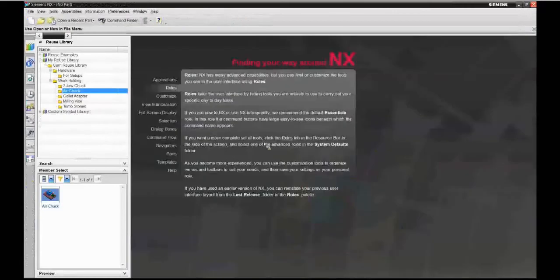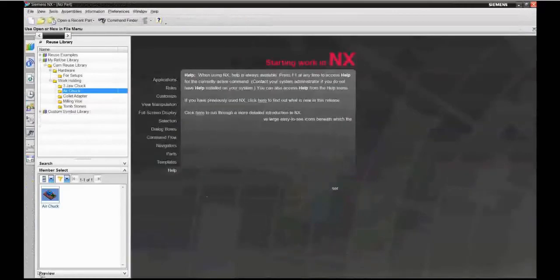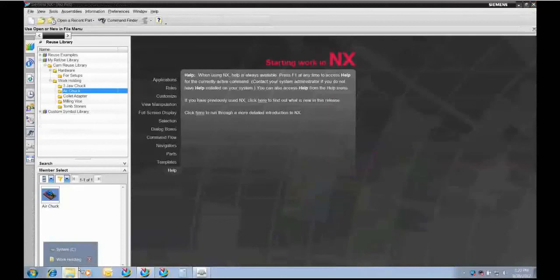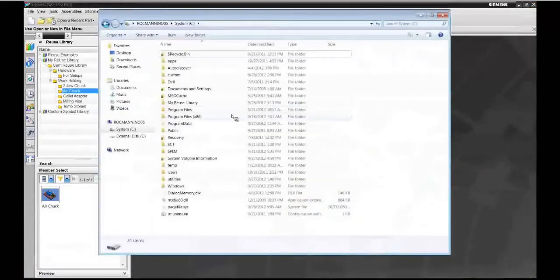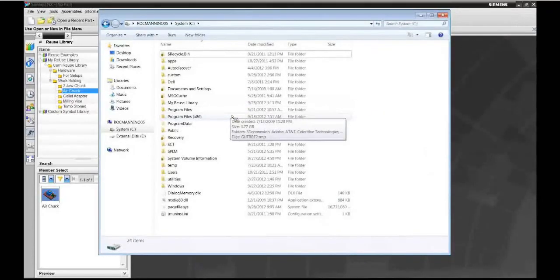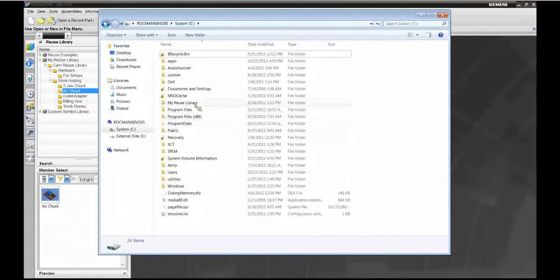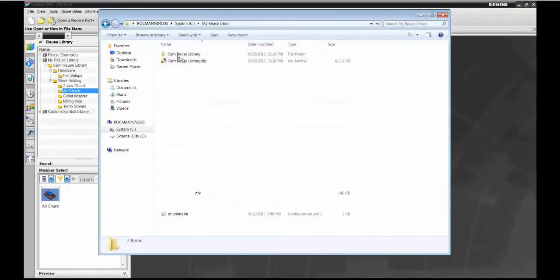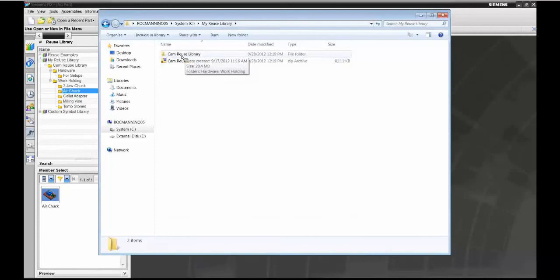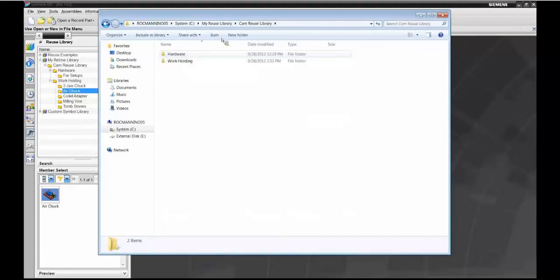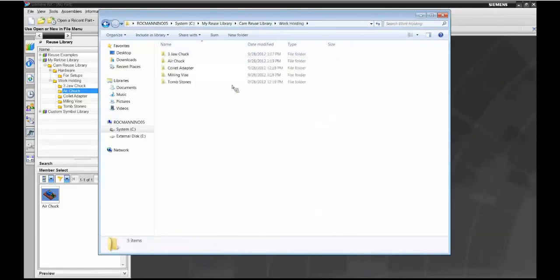Now to install all this. The attached zip file contains all the components that you need. You might want to create a top level folder called 'my reuse library', some place where everybody in your organization can get to it. There'll be a zip file called 'cam reuse'. Simply extract it here. It'll create a folder called 'cam reuse library' and subfolders called hardware, setups, and workholding.